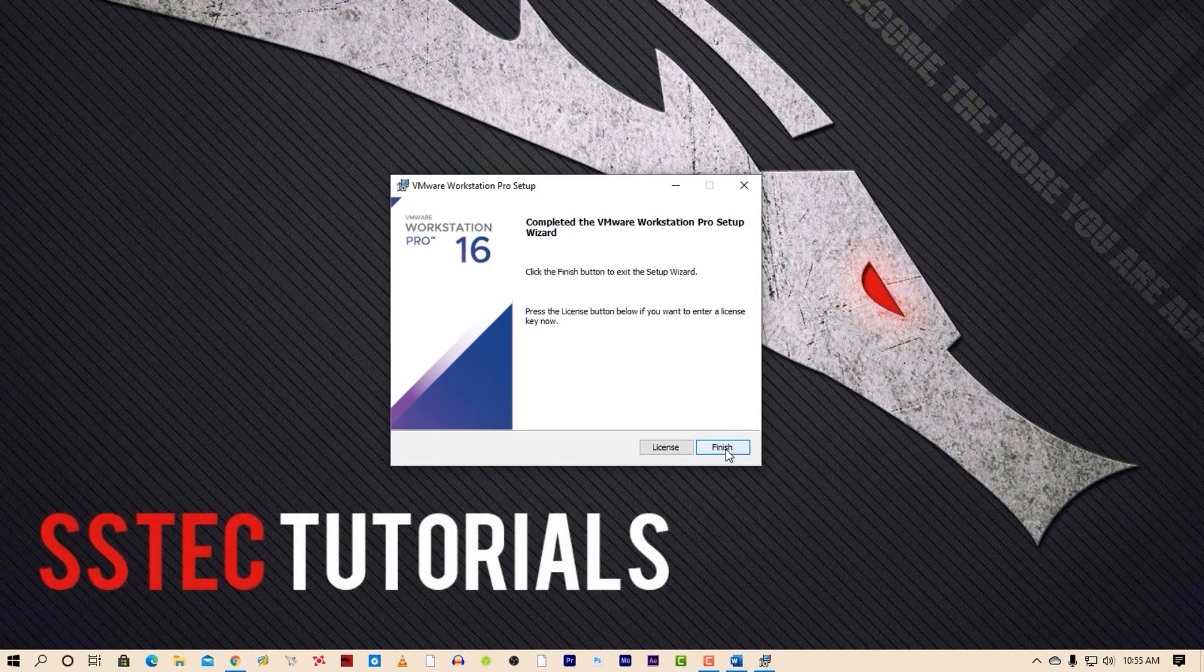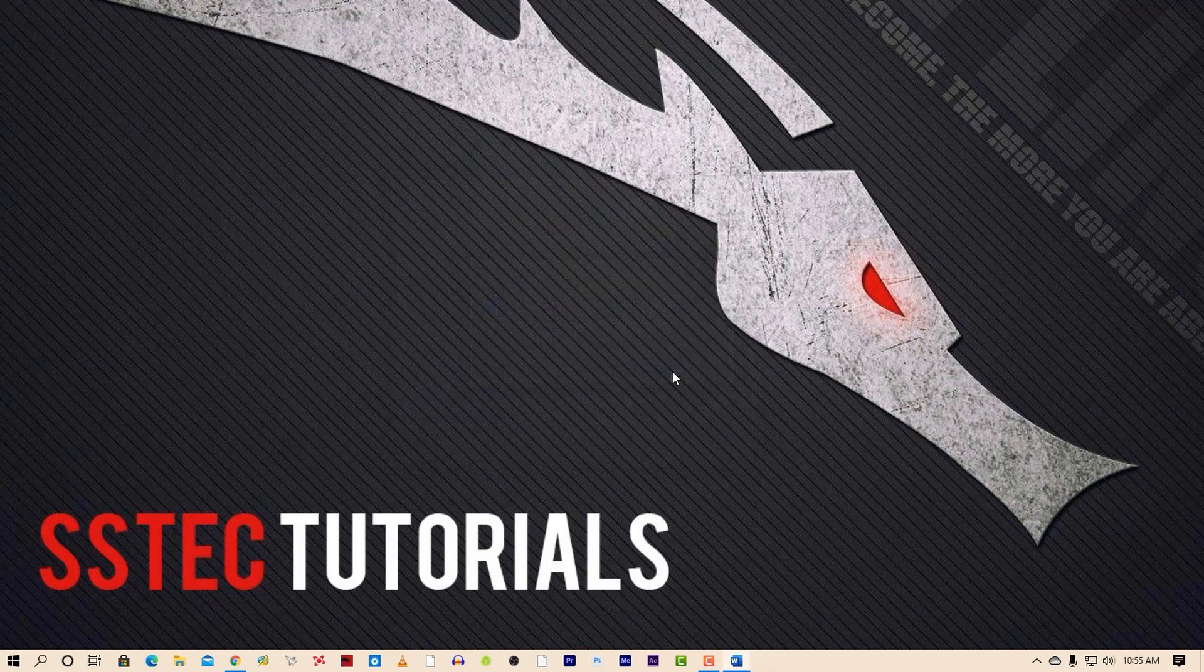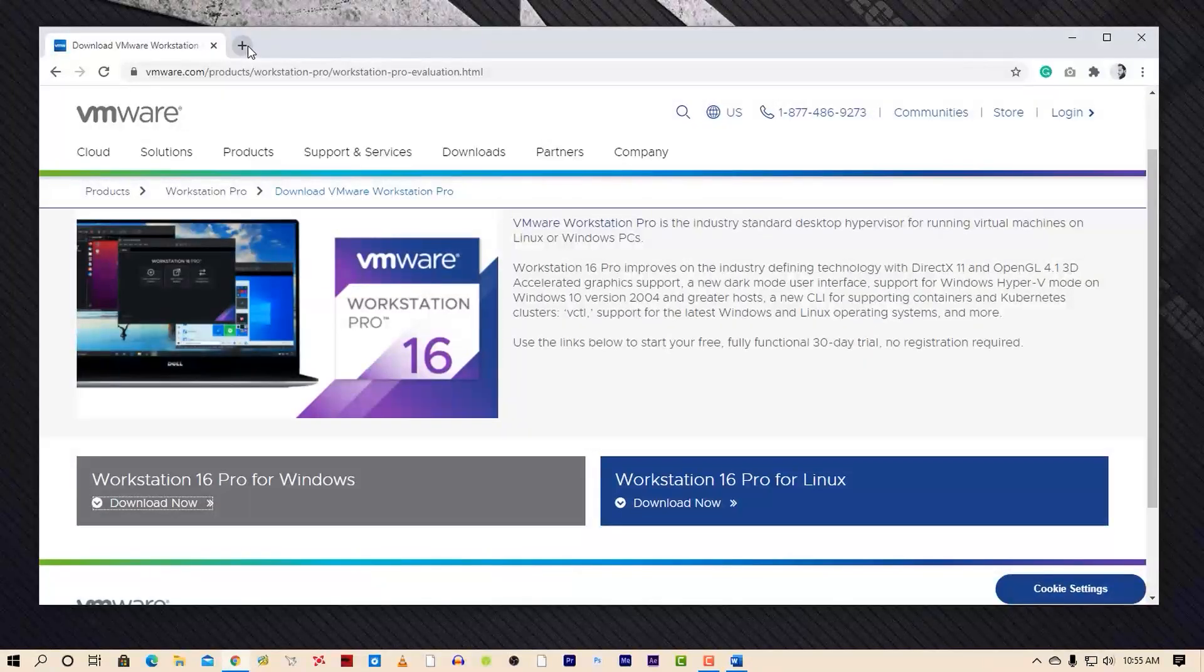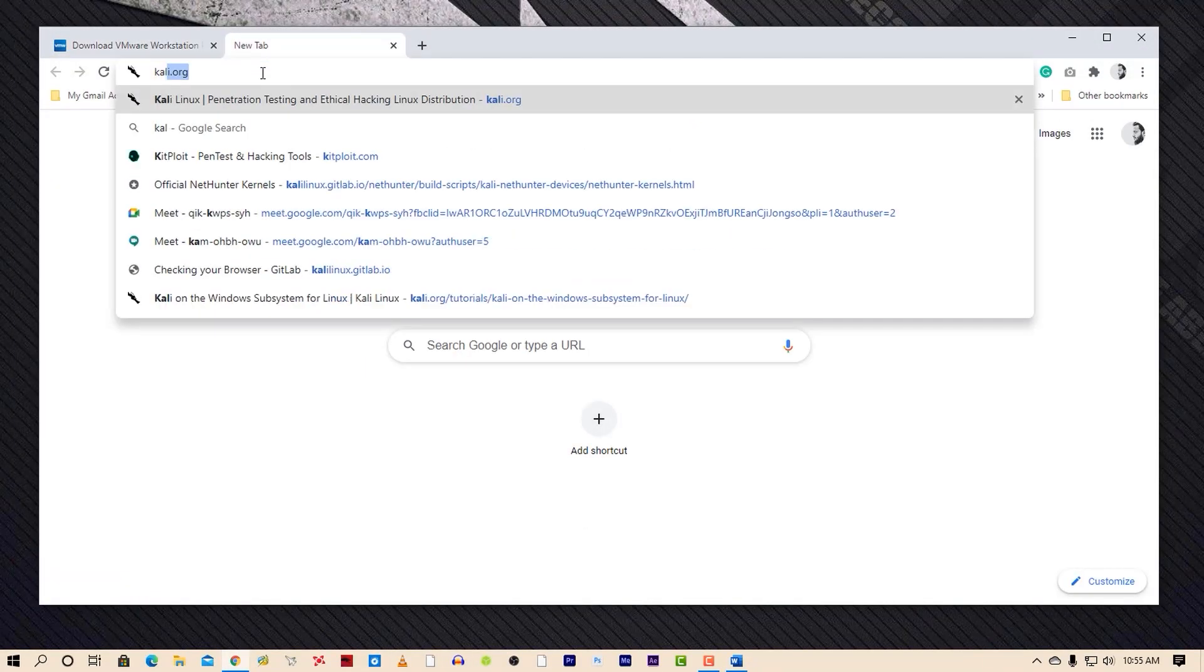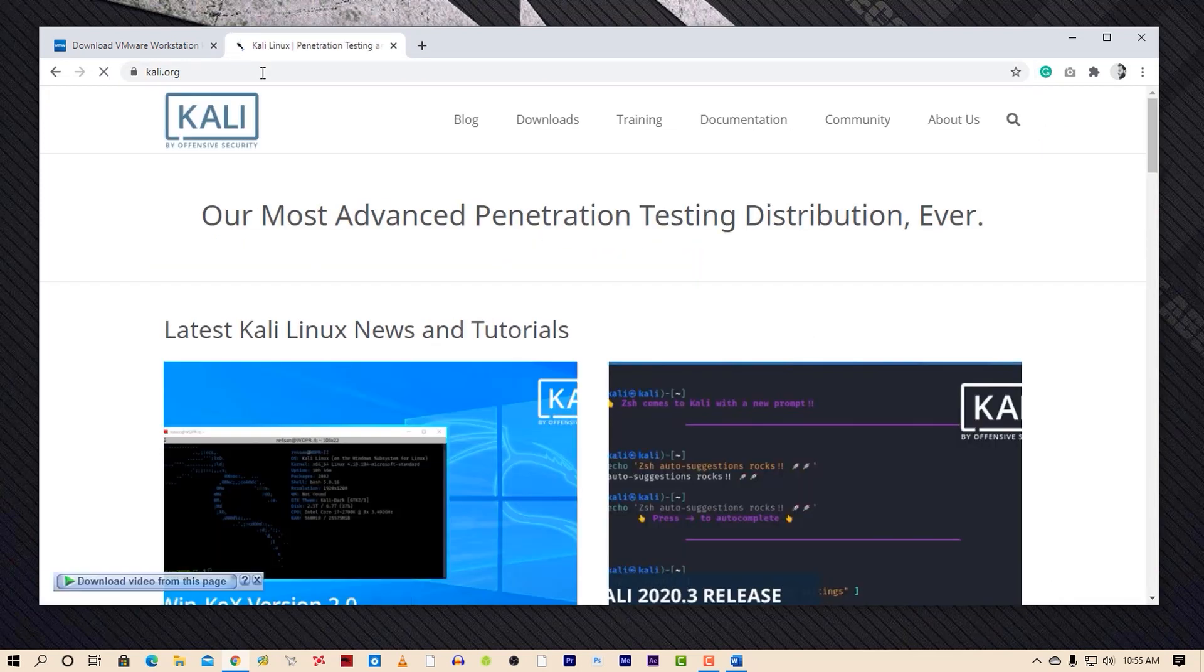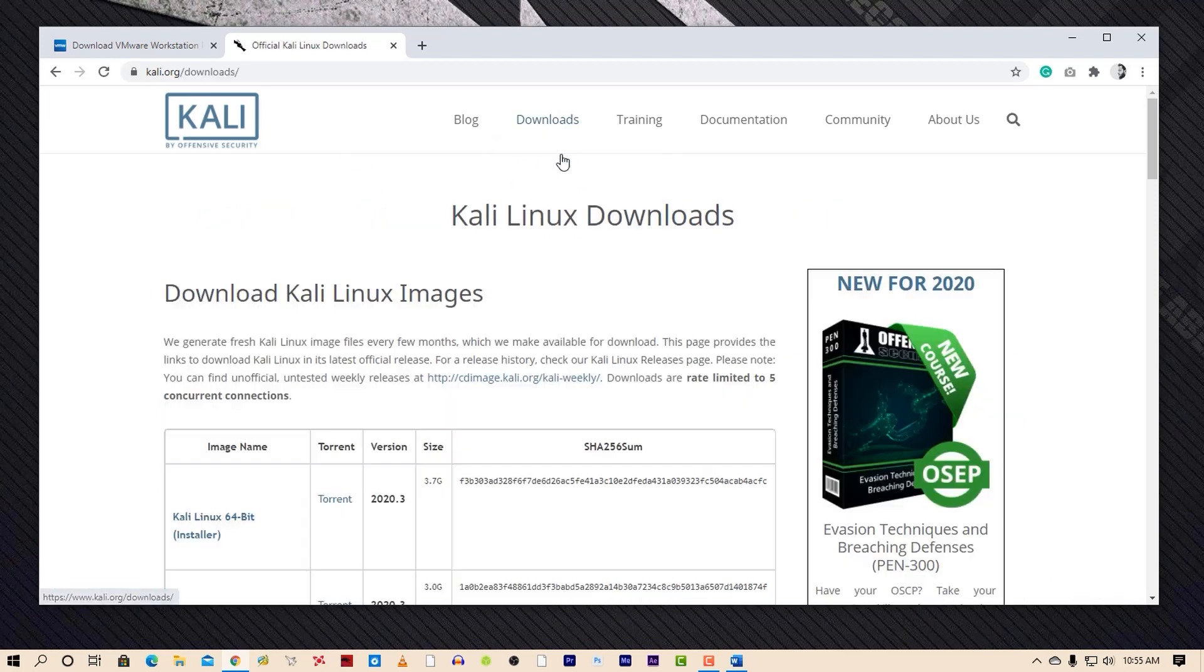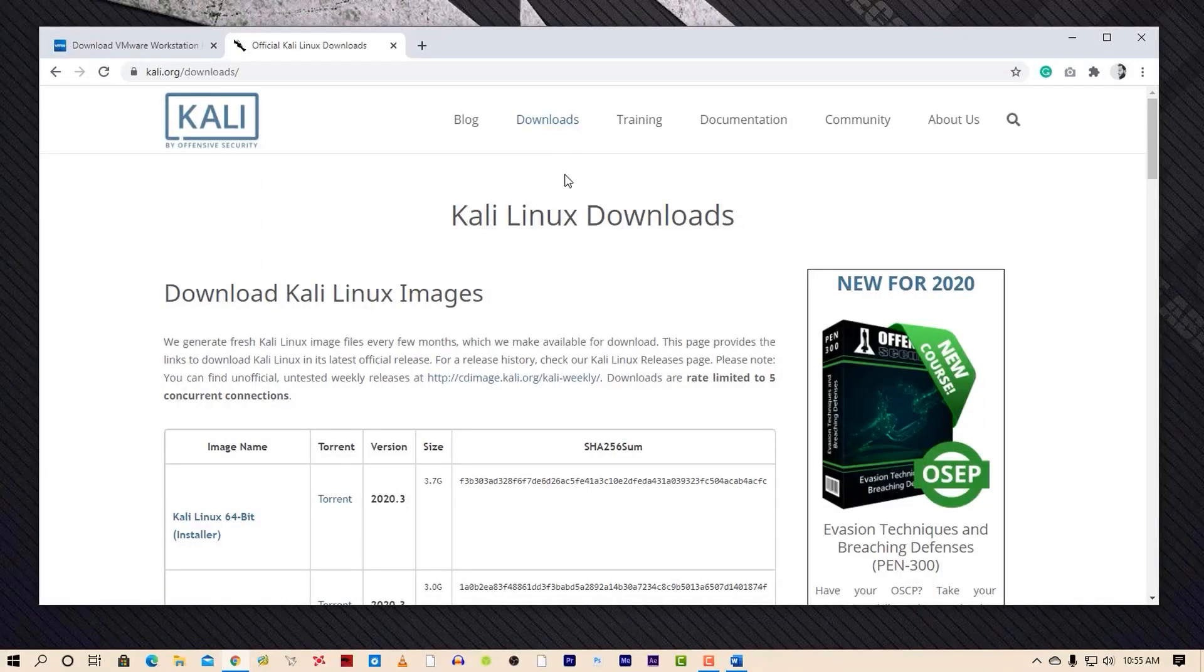Now we need to download the Kali Linux VM files from the Offensive Security website. Again go to your browser, then navigate to kali.org. This is the official Kali Linux website. Now click on download. On this page you will get various types of Kali Linux ISO files.